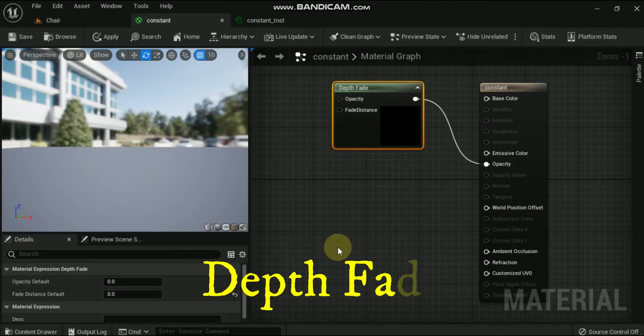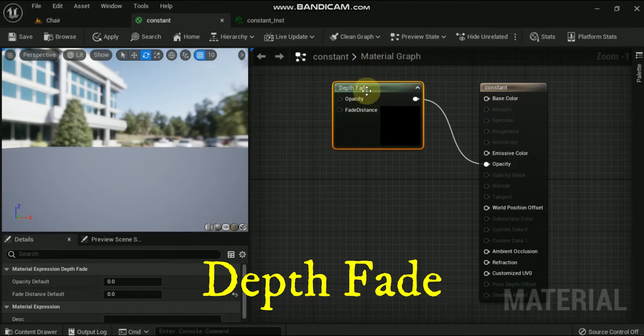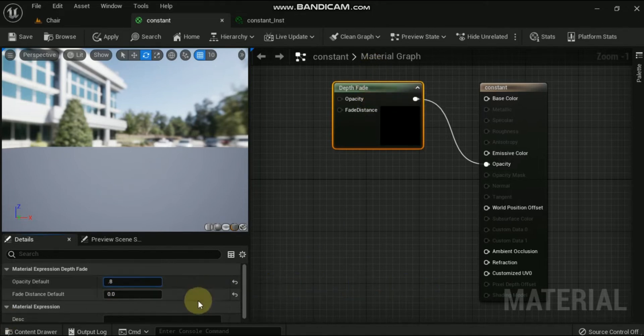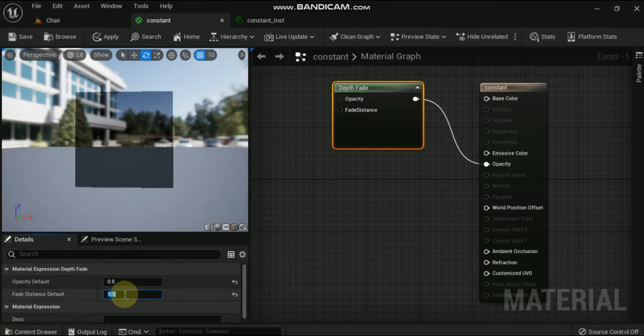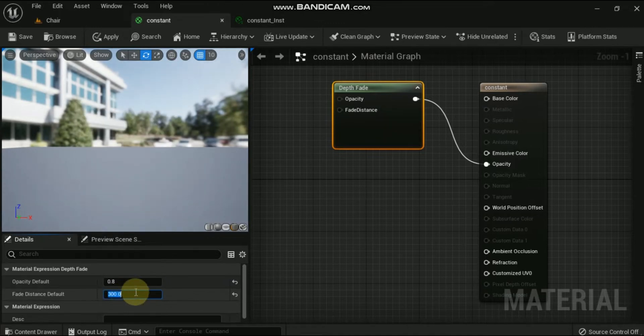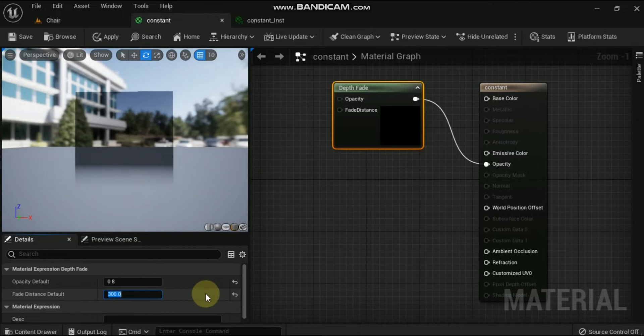Hi, welcome once again. In this video we will see what are the material expressions that deal with depth of the pixel being rendered. The depth fade expression is used to hide unsightly seams that take place when translucent objects intersect with opaque ones.